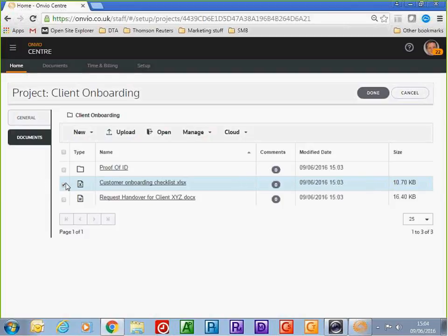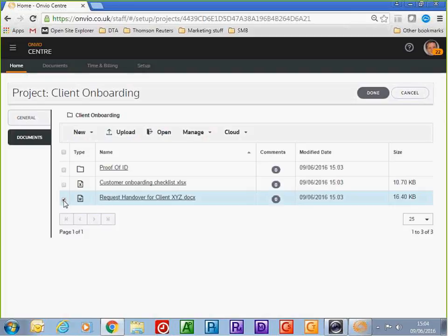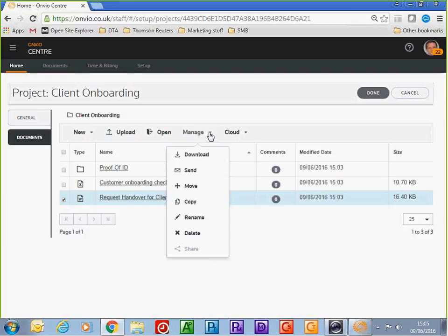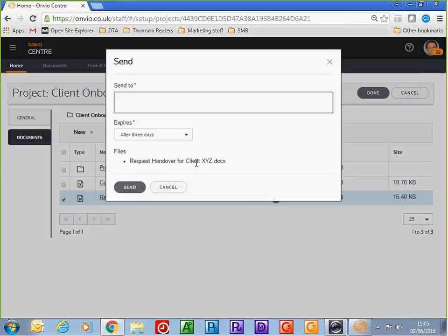It also timestamps when the work was completed. I want to send this letter to the firm of accountants we secured the contract from. From the document management send option, I can send it to the firm of accountants asking them to complete the Word document and return it to us. This gives them temporary access to the portal, and you can set how long that access is available.